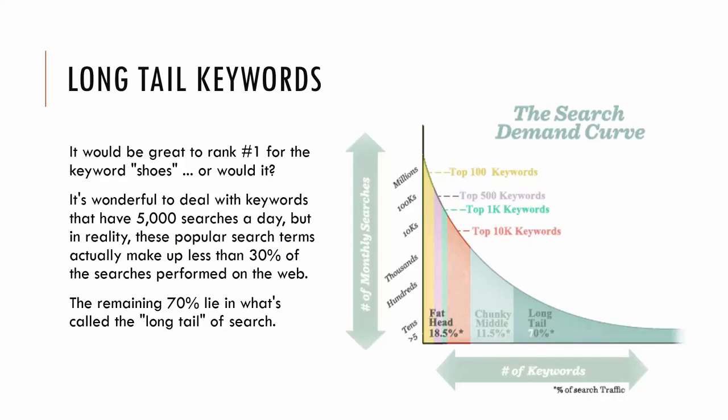So this leads me to my next point of long tail keywords. So all my clients instantly say, well, yeah, I want to rank number one for shoes or whatever my product is, the most simple keyword, right? Yes, that would be great because when you go into Google Keyword Planner, you see that there's a high search volume for these keywords, right? But in the long run, these popular search terms actually only make up 30% of all online searches. The other 70% lie in what are called long tail keywords.